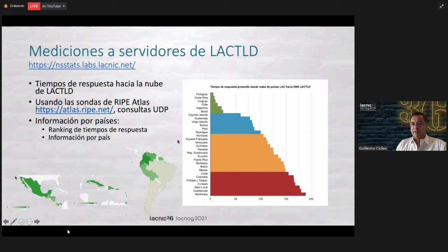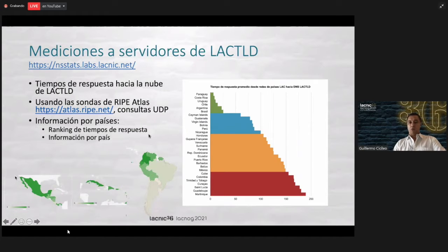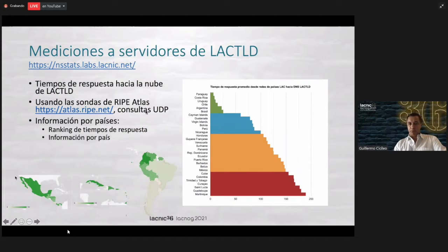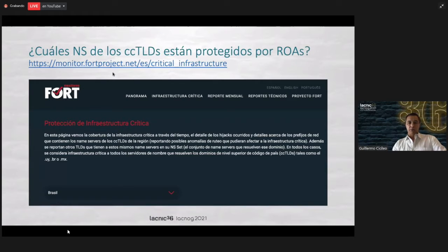Using the probes of RIPE Atlas, you can rank the countries with the best response and the ones that are slower. Then you can see what you can do — whether the LAC-TLD node placement is a matter of routing. Sometimes there are nodes in countries that have LAC-TLD nodes, but the response times are not good, and that may have to do with the way the operators are interconnected. So we should study it more in detail. But to begin with, this information on how you reach the root servers and some of the CCTLDs is available.